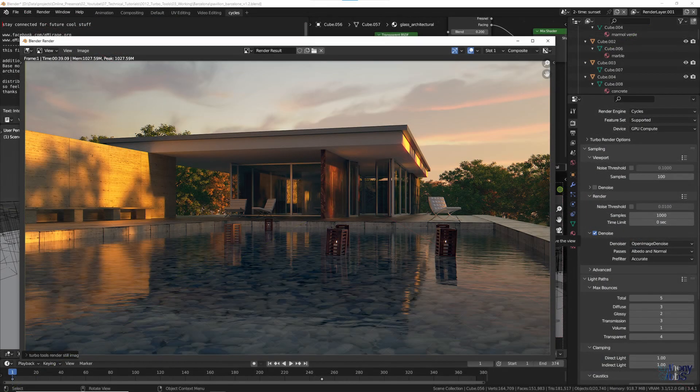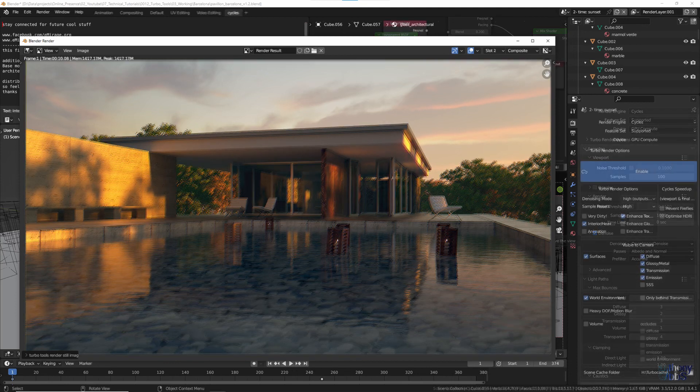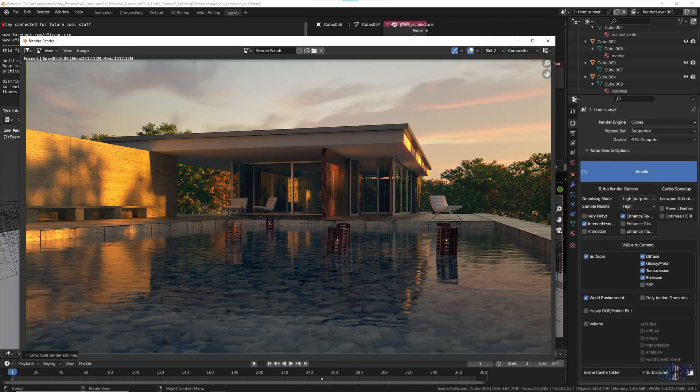Let's have a look at the Barcelona scene, and see if we can get the same results. Setting output to full HD, and turning on denoising, standard Blender takes 39 seconds to render.